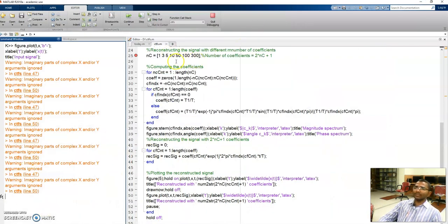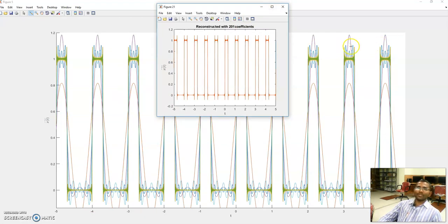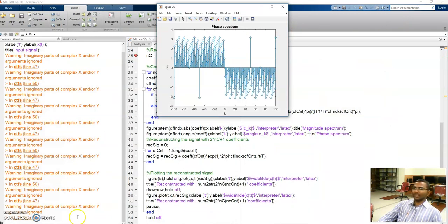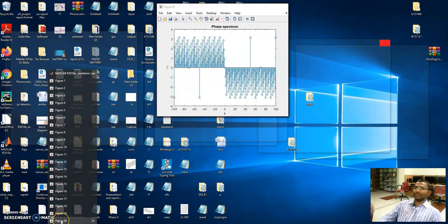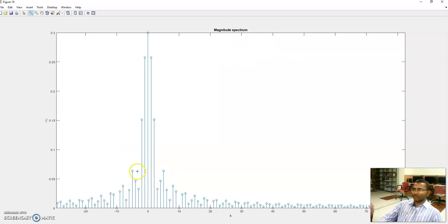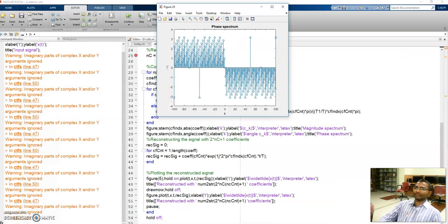With 201 coefficients, the error still got reduced and the overshoots still got reduced. Looking at the spectrum, the magnitude spectrum and phase spectrum are becoming denser. You can see the beautiful sinc function here — this is the main beam, and as the value of k increases, the coefficients oscillate and die down. As k increases, the coefficients die down, meaning the error in the reconstructed signal reduces.